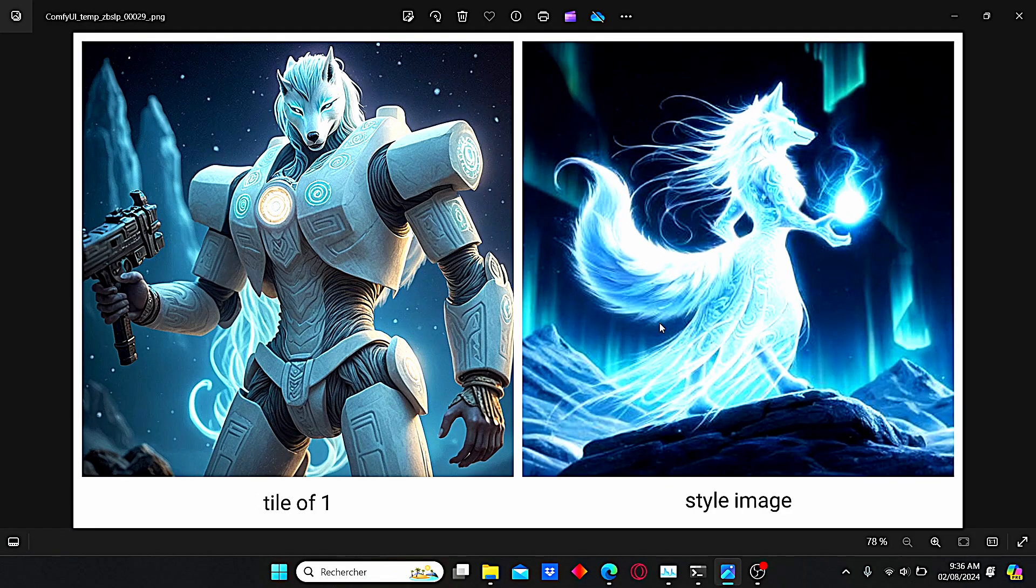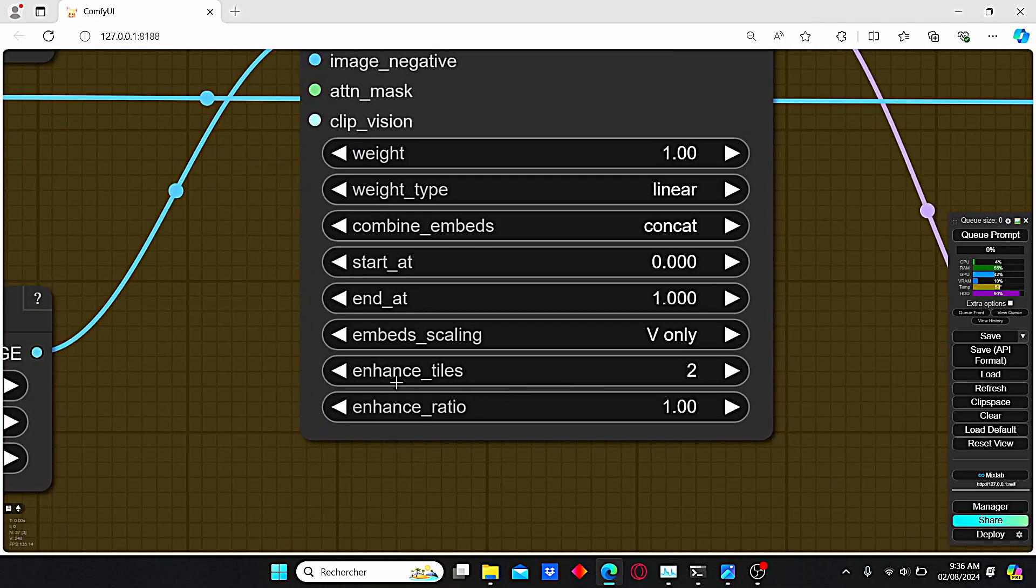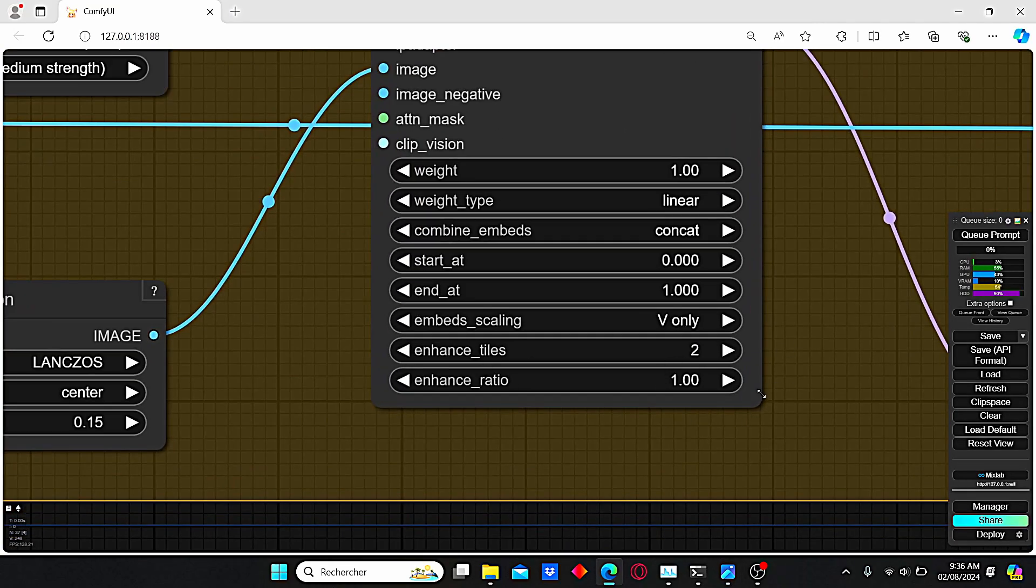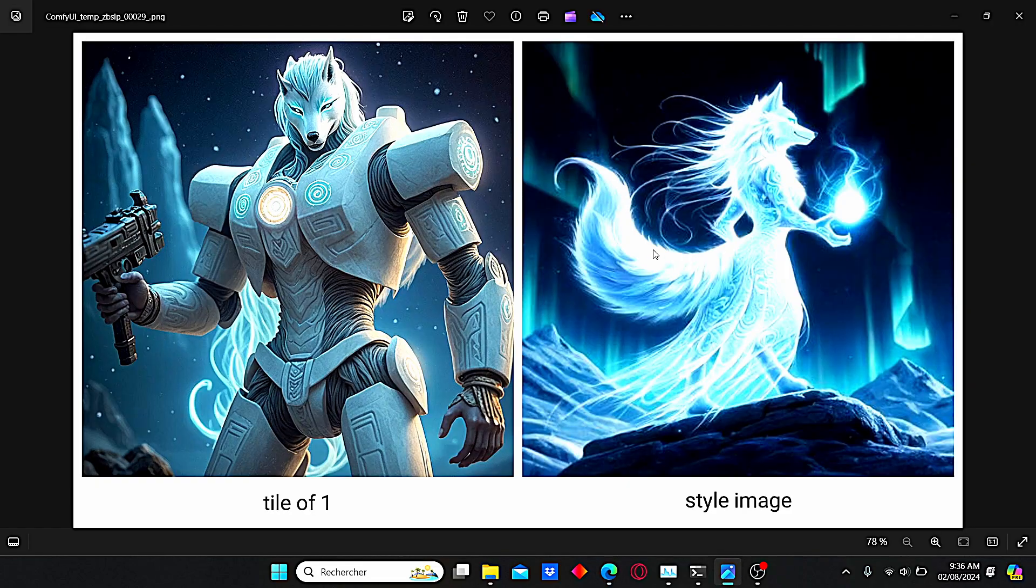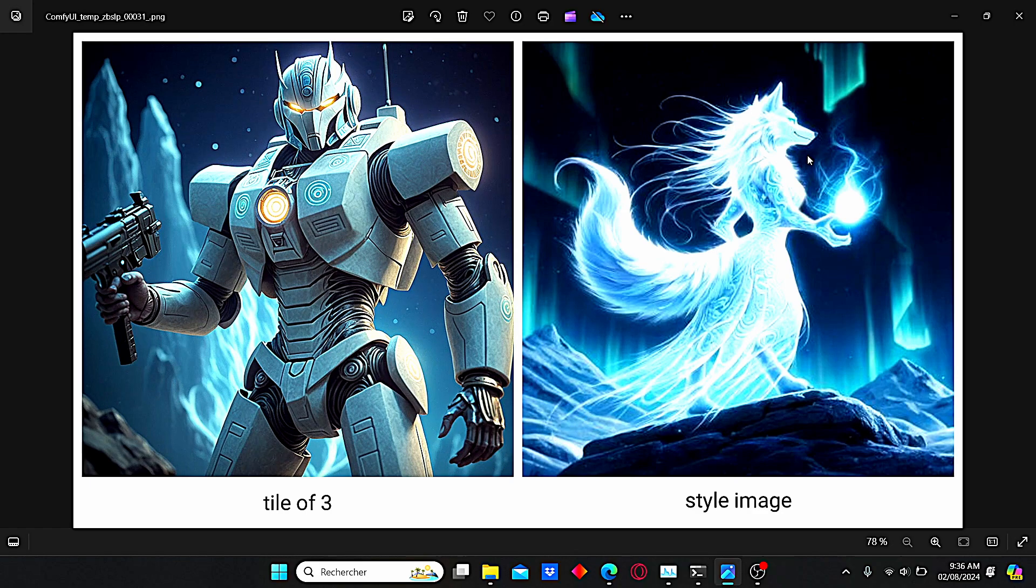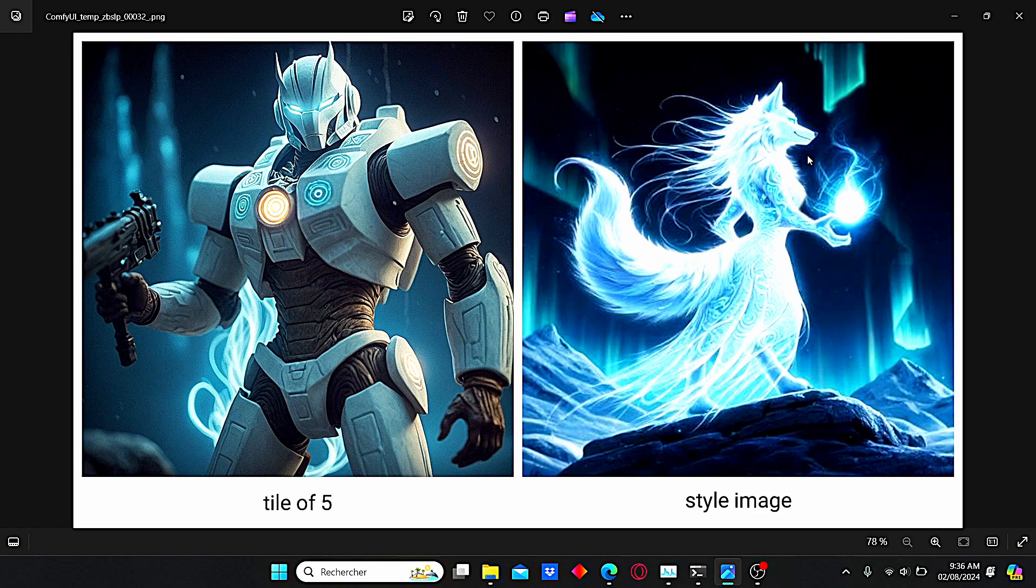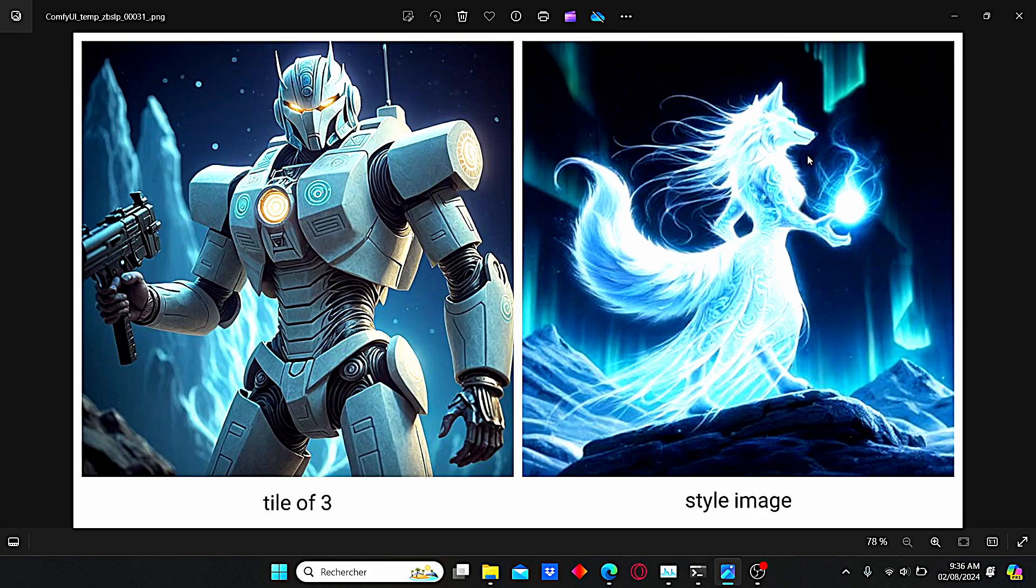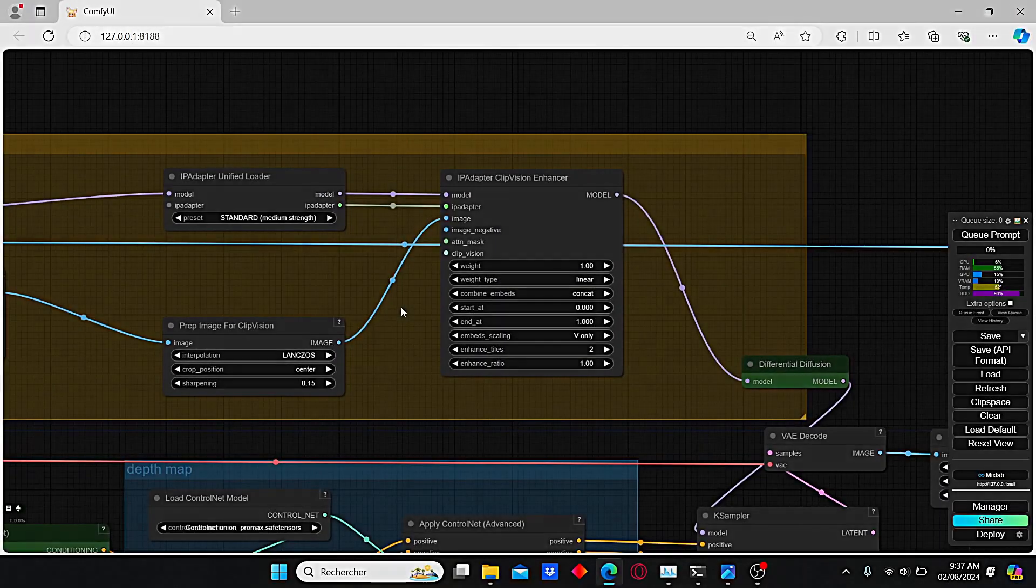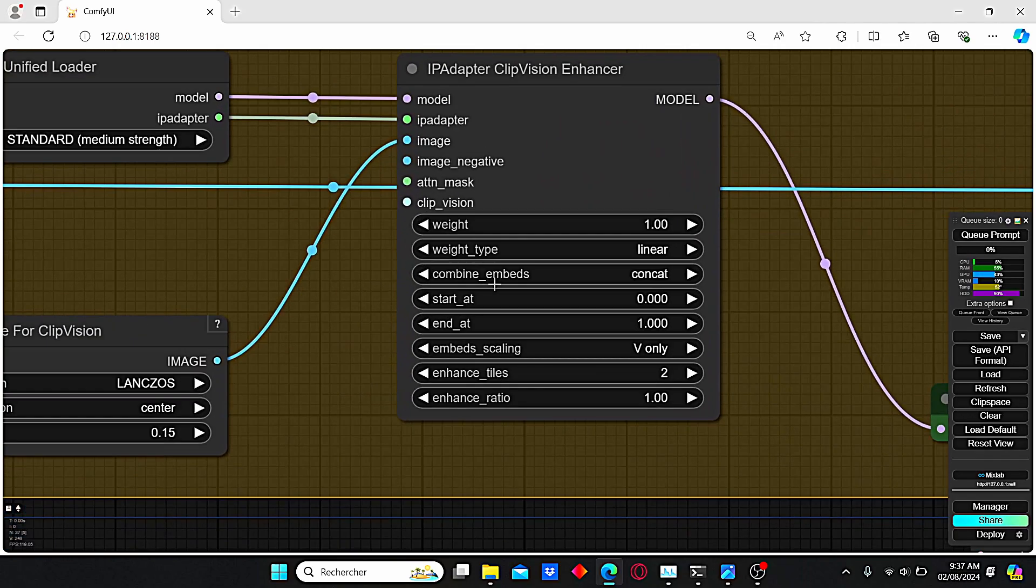For the next images, we tried to play with the tile number that you can see here: enhanced tiles. The default value was 2. However, I tried to decrease it to 1 and the result was not quite impressive. However, when we tried to increase it to 3 or more, the results are very good. But I strongly suggest you choose a tile value between 2 and 5.